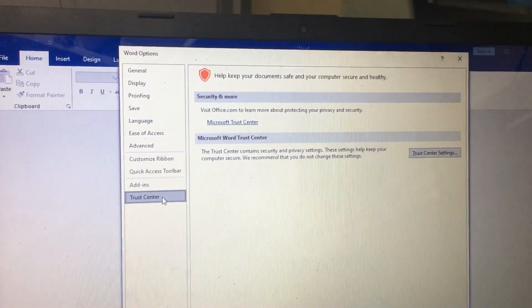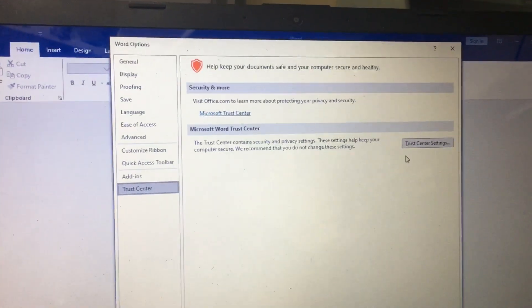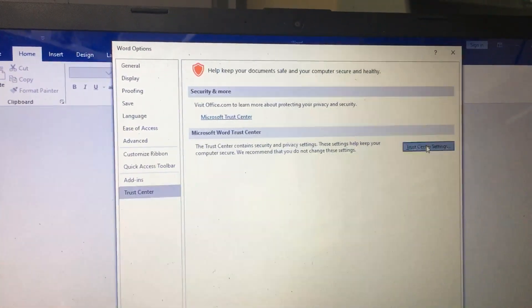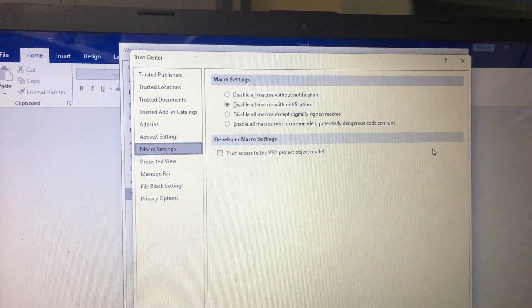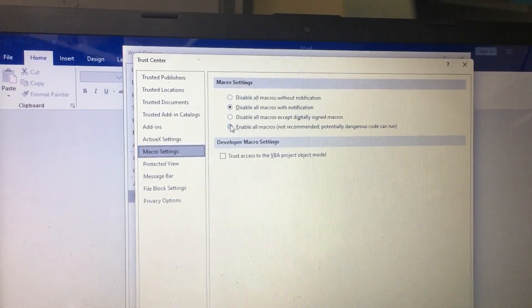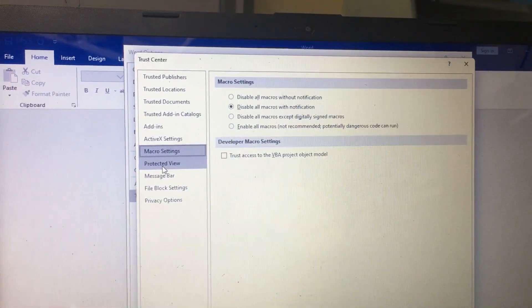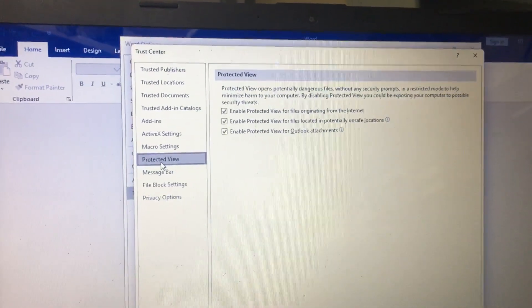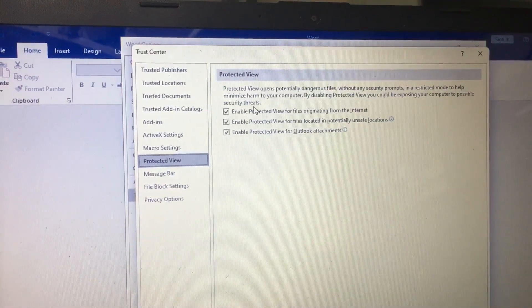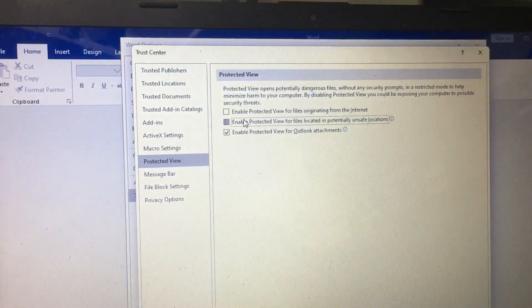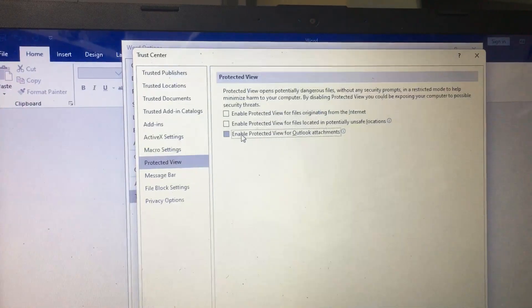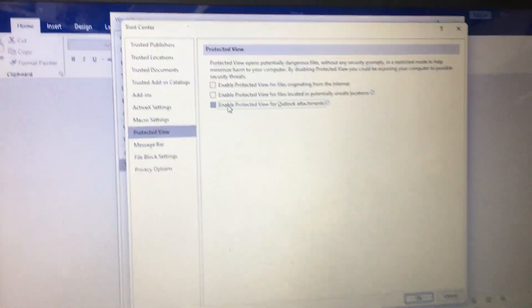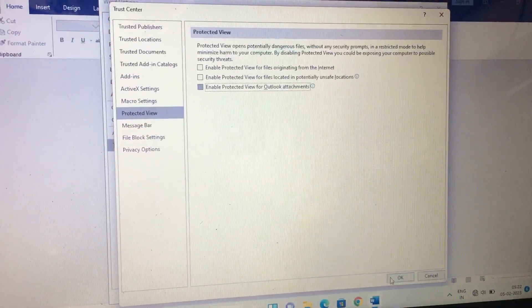Center and select Trust Center Settings. Then select Protected View. In the Protected View, you need to untick all the options and then select OK.